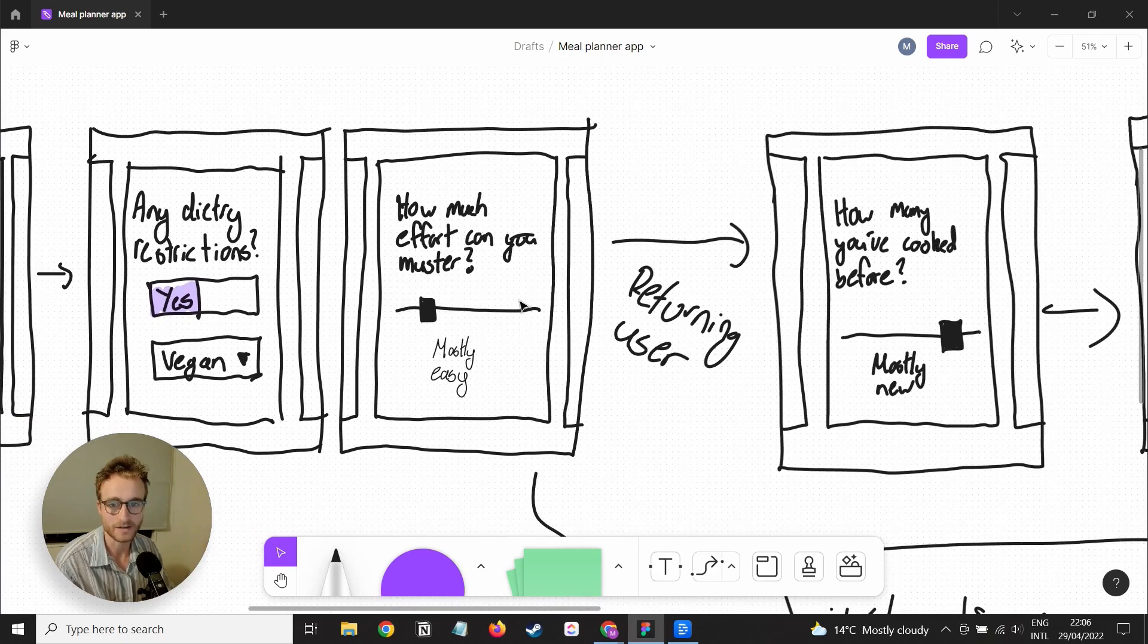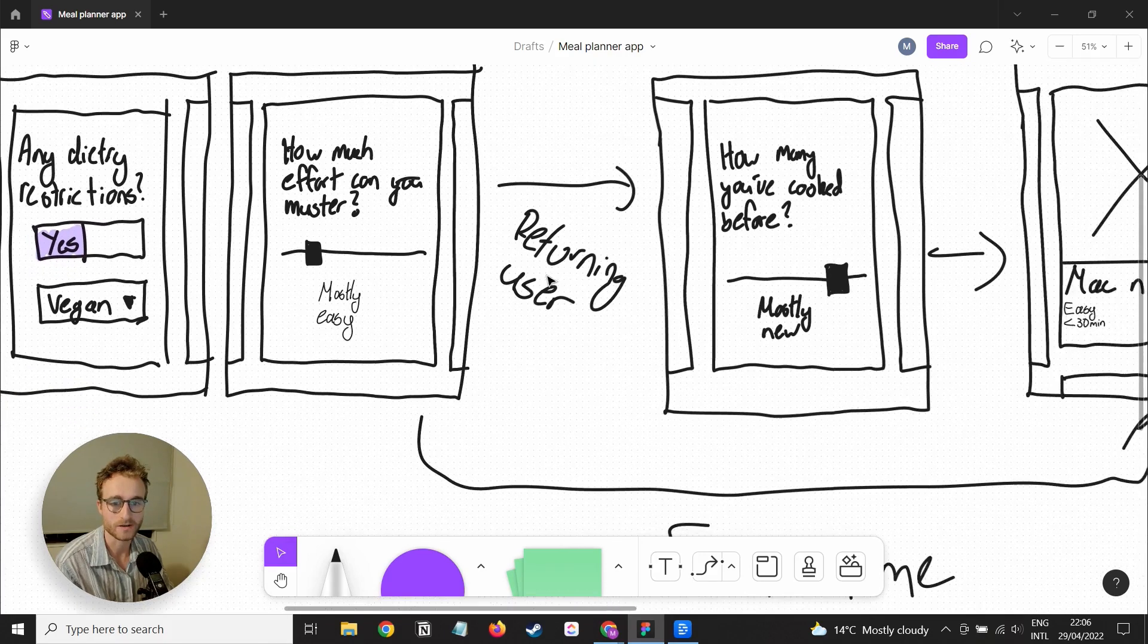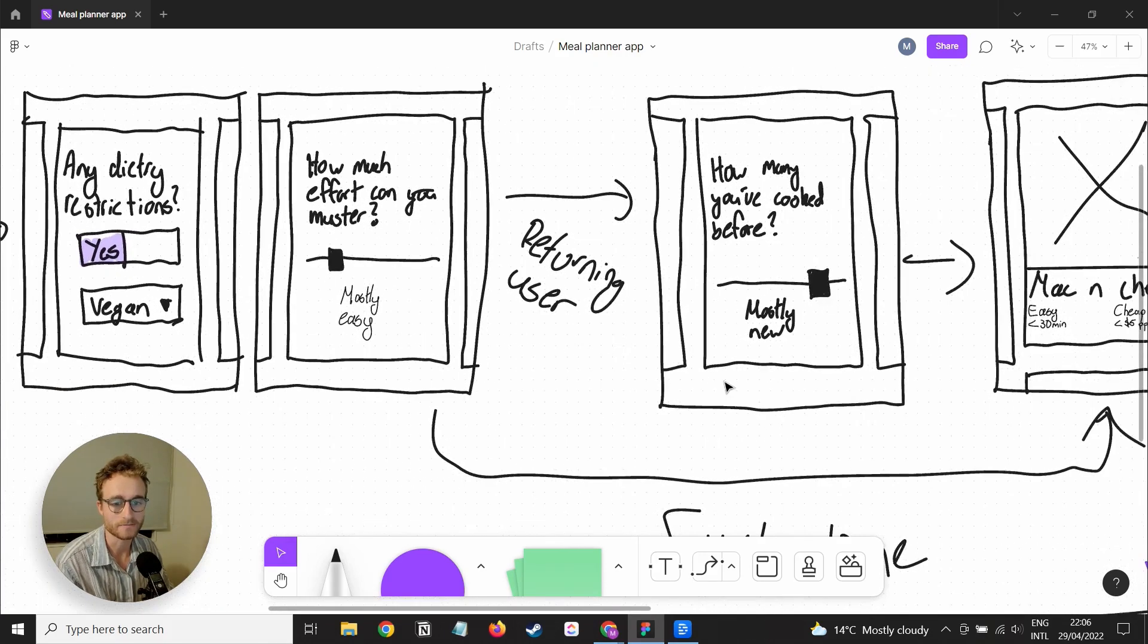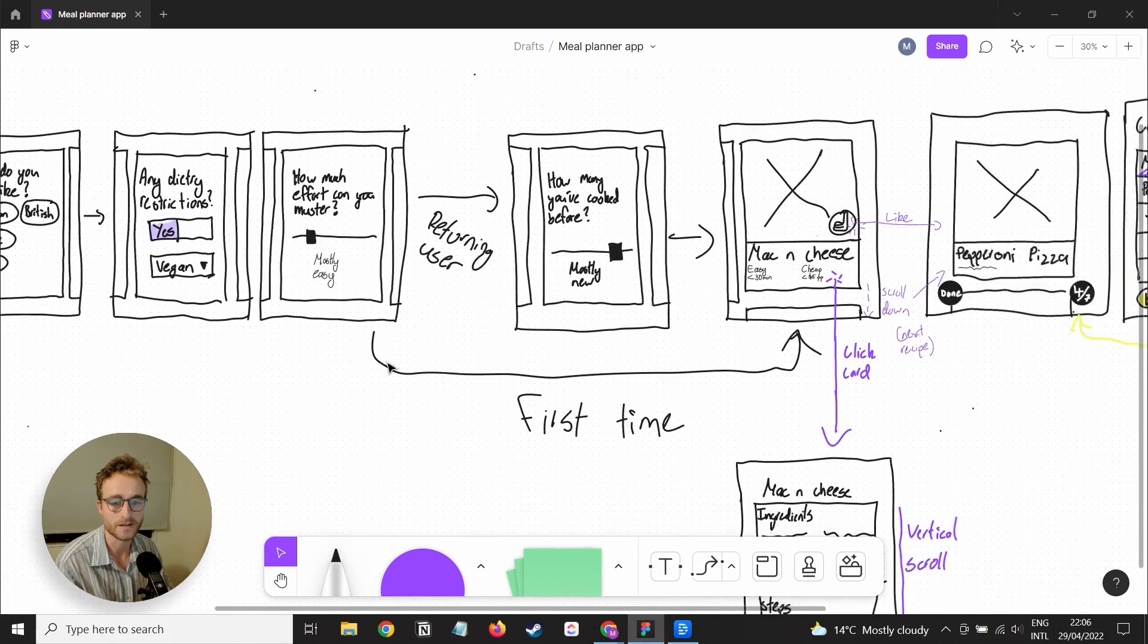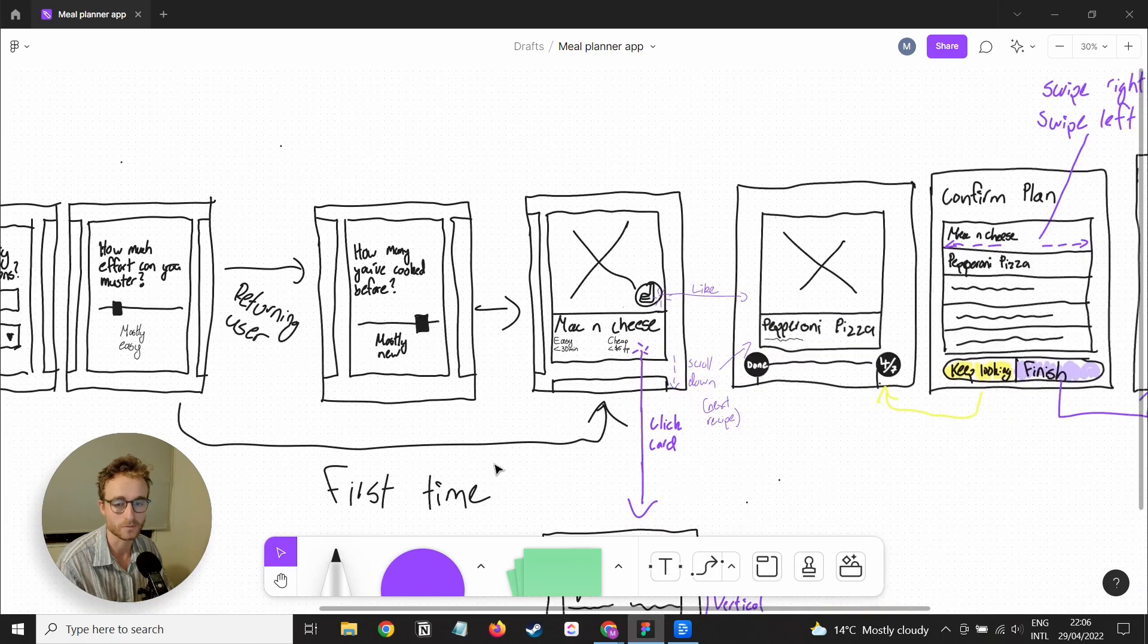Then there's a simple slider for how much effort you can muster. Then basically you've got a fork in the road if this is the first time they're creating a meal plan.